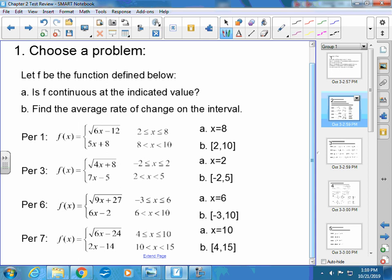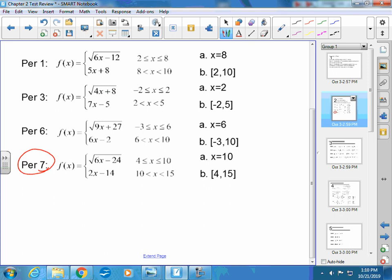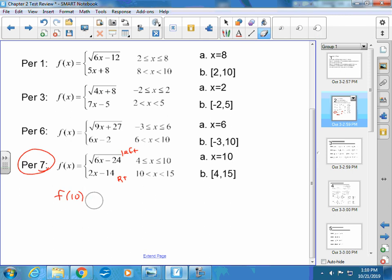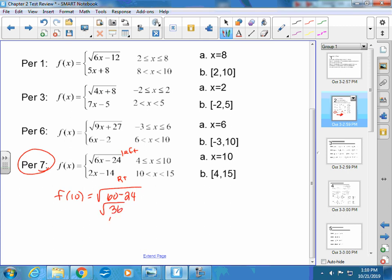For you guys, you have this one down here. Part A says: is F continuous at x equals 10? So what I need to do — from the left side it has to get to the same number as from the right side. This part is from the left side and this part is from the right side of 10. I'm going to find F of 10 using the first one, which is the square root of 60 minus 24 — the square root of 36, which is 6. Then F of 10 using the second one: 20 minus 14, which is 6. So if the numbers are the same, then yes, this is continuous.